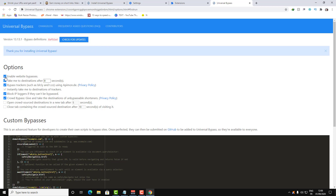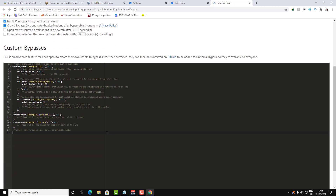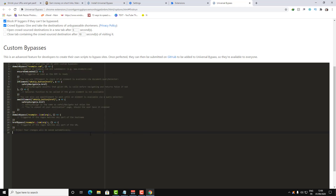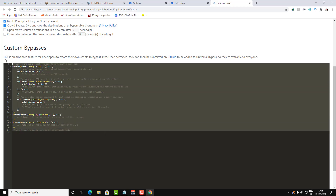Universal Bypass will be installed. You get some extra functions and options here — enable website bypass to enable or disable this function. You can also set a certain time delay before it redirects you to the destination website. There is also extra stuff for developers — this code will help you to code your own custom bypass application.